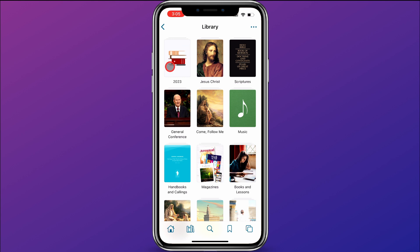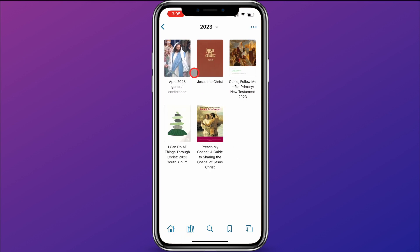I have created a custom collection called 2023. When I open that up, it is full of content that I have added that has to do with the year 2023 and things that I could be studying or focusing on this year.